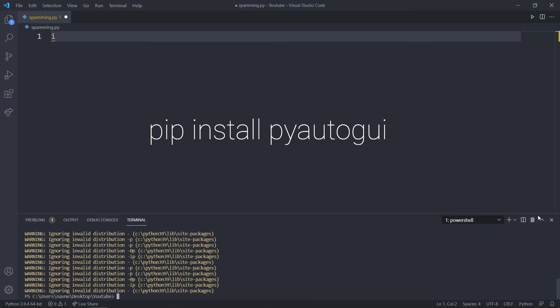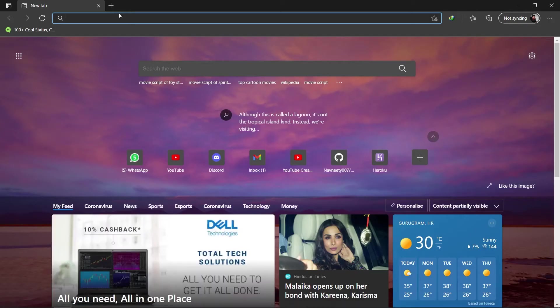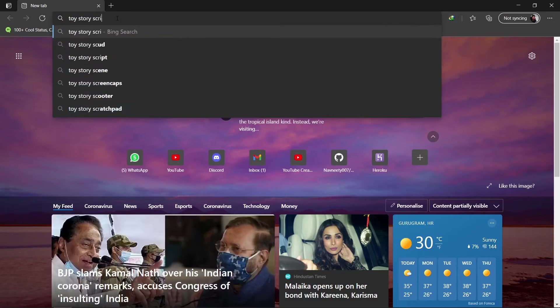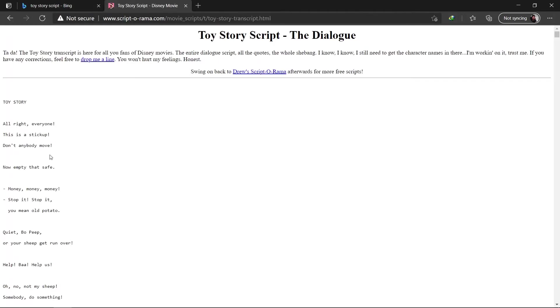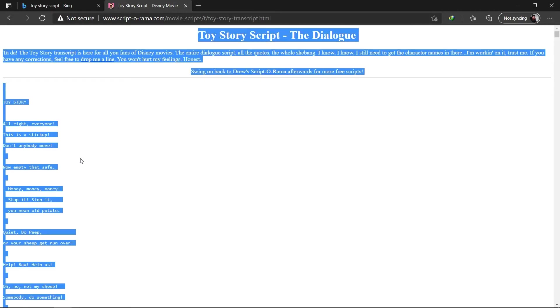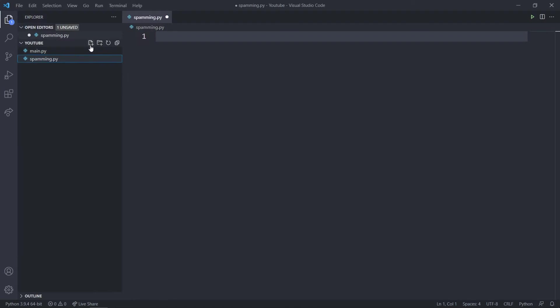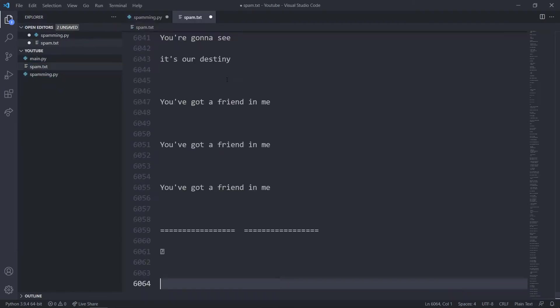Now we also require some text for spamming. You can head over to Google and search for something like Toy Story script. I've got the Toy Story script, you can just say ctrl-A and ctrl-C, close the window, and create a new text file which will be spam.txt. You can just paste all of it.